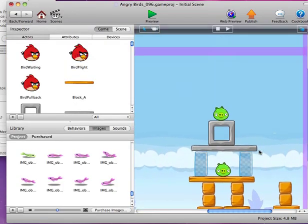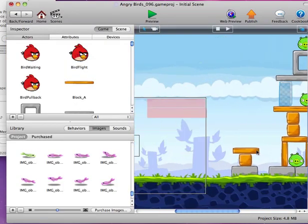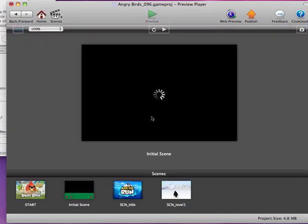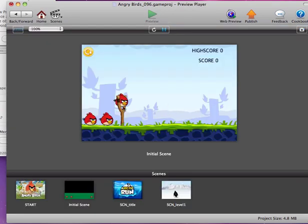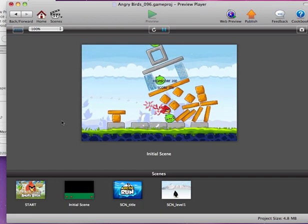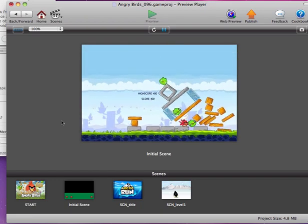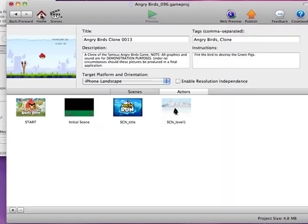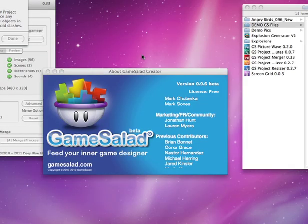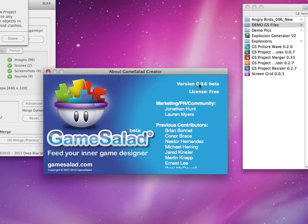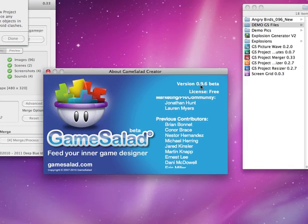And the project runs fine, so yeah, new Project Merger working with the new version of GameSalad, very straightforward, very simple, does what we want it to do. Cool, there we go. Okay. That's a quick demonstration of the new Project Merger working with GameSalad 0.96.